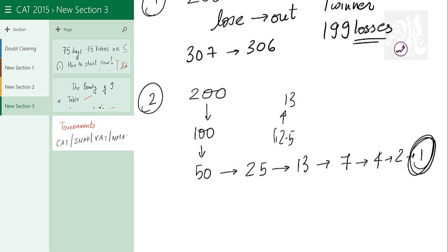Now keep in mind this one guy. This guy is the winner. So let's count the number of rounds to reach the winner: 1, 2, 3, 4, 5, 6, 7 and 8. So the number of rounds is 8 rounds.